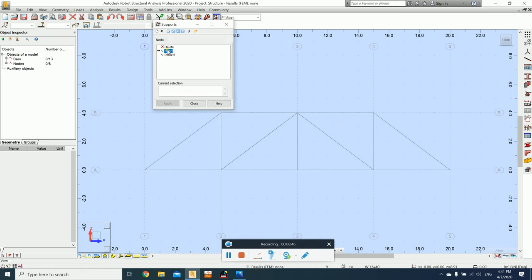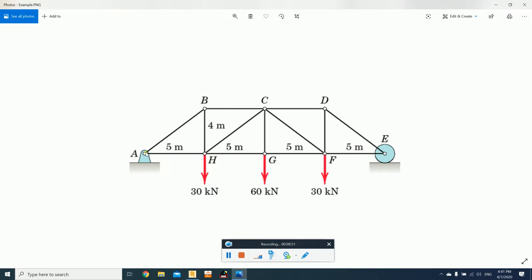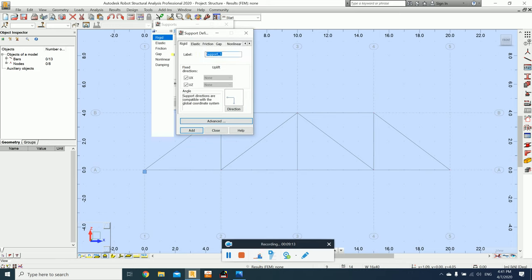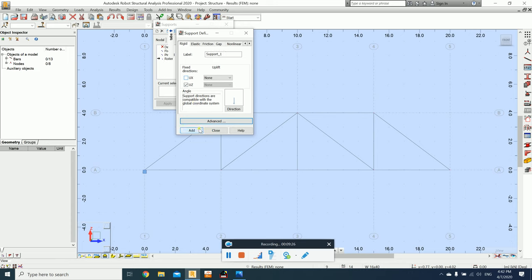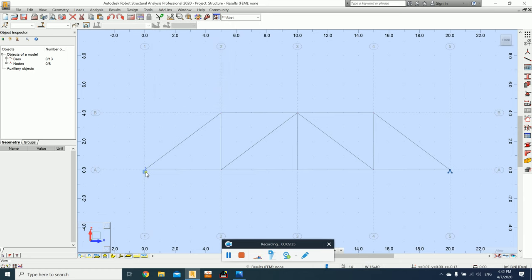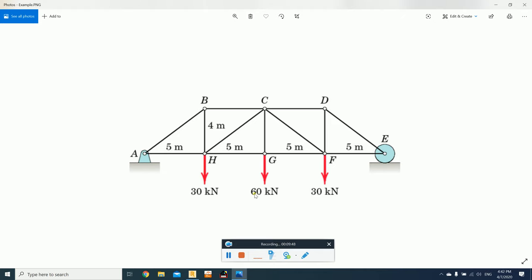The next step is assigning supports. You can see there is Fixed and Pin — click on Pin. This is the pin support; this is the roller support. For the pin support, go to joint number 1 and click on it — you will see the pin support appear. For the roller, we need to define a new support called Roller, which takes only the vertical direction (Z). So keep only Z, and then apply this roller to joint number 5.